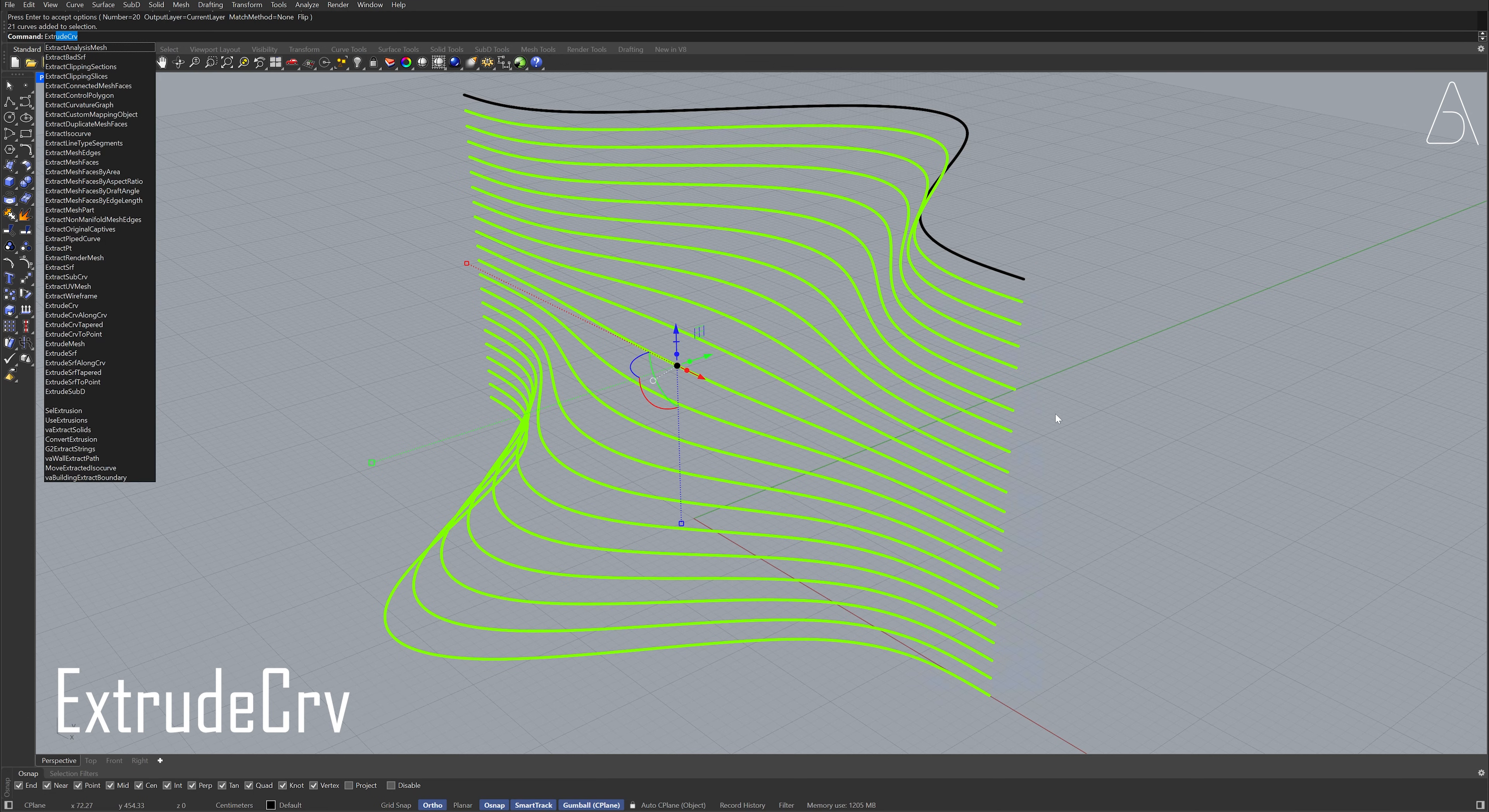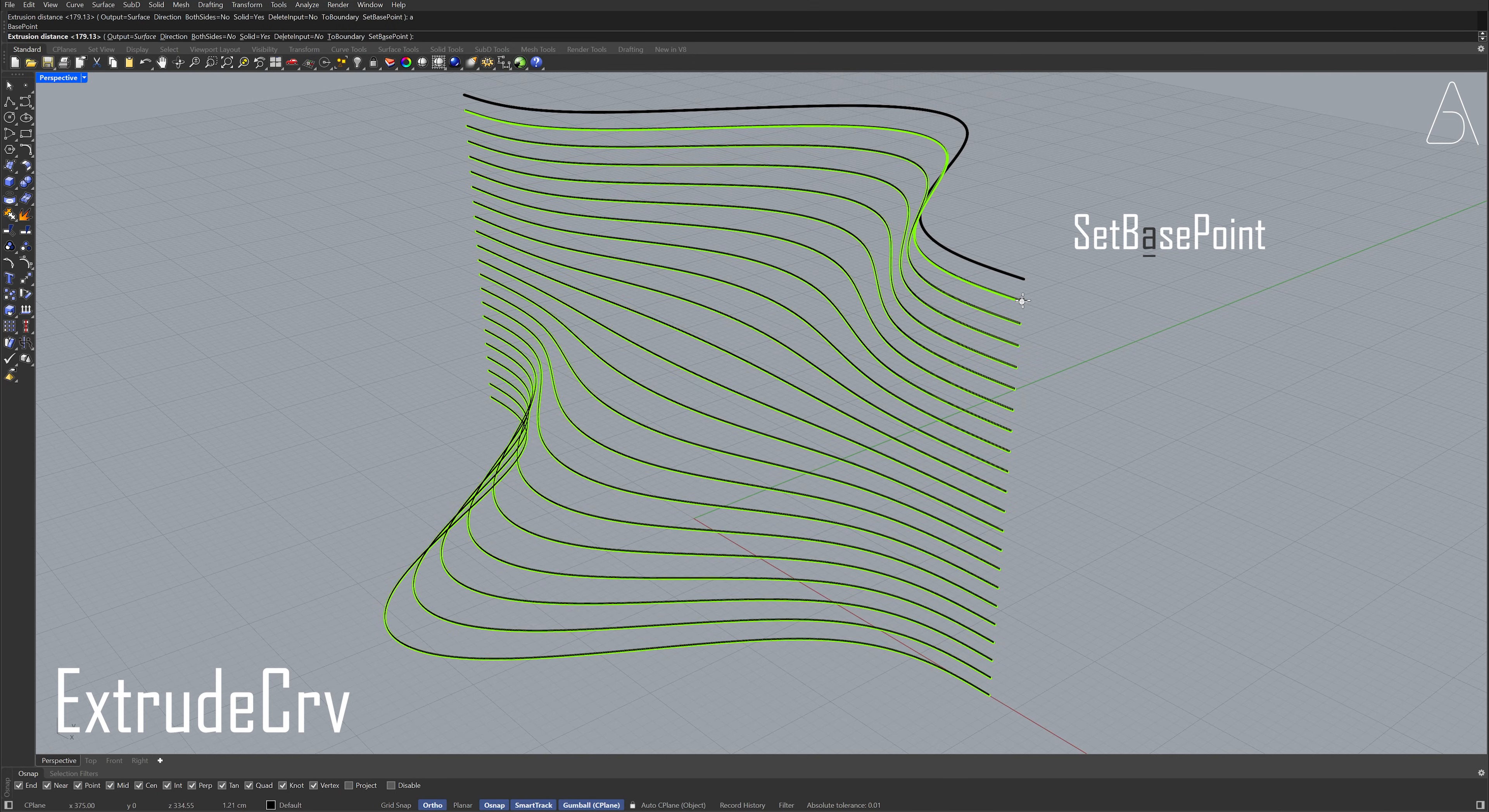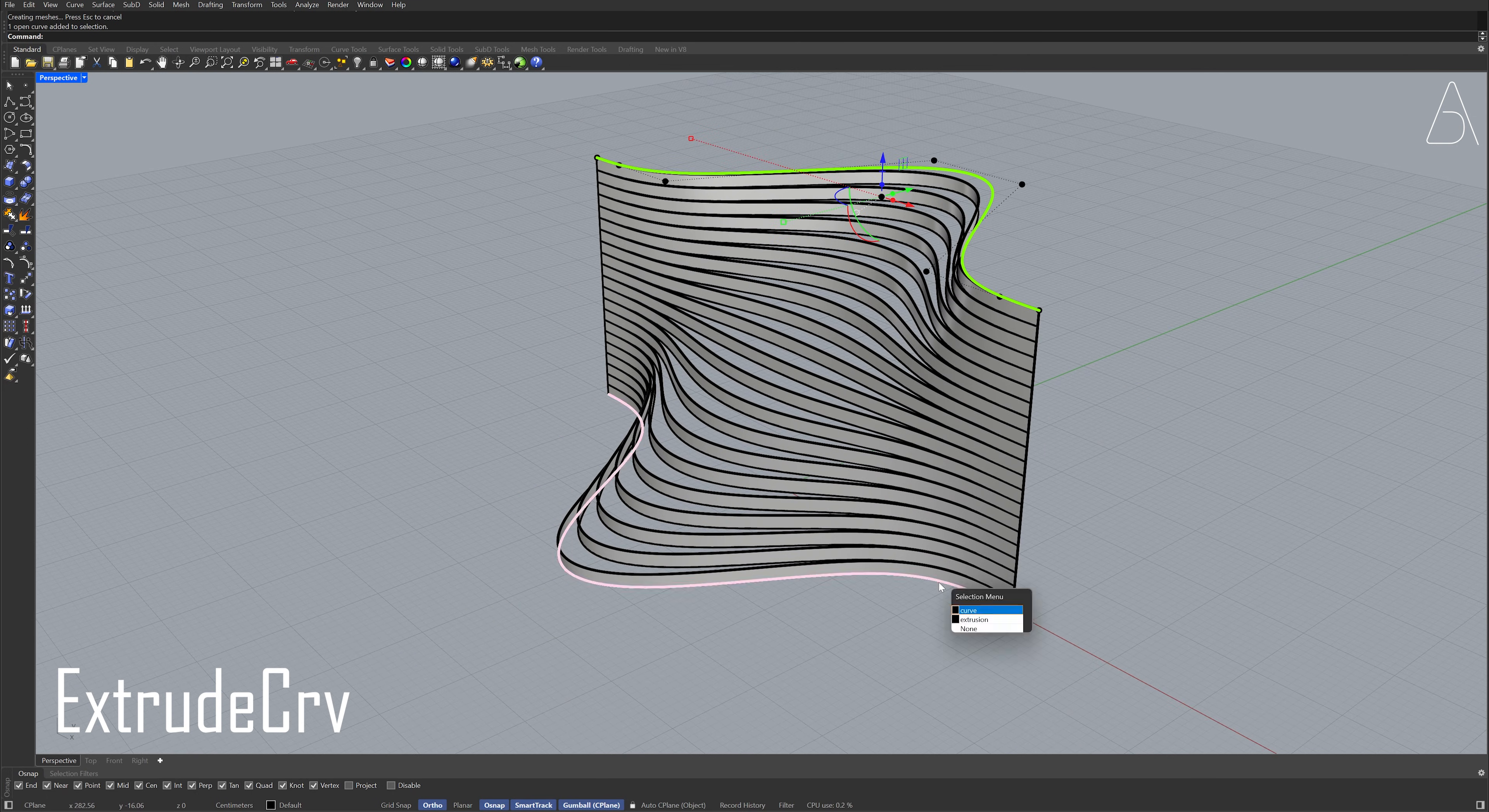Extrude curve, A, Enter. Select the top and bottom curves. Move, Move.